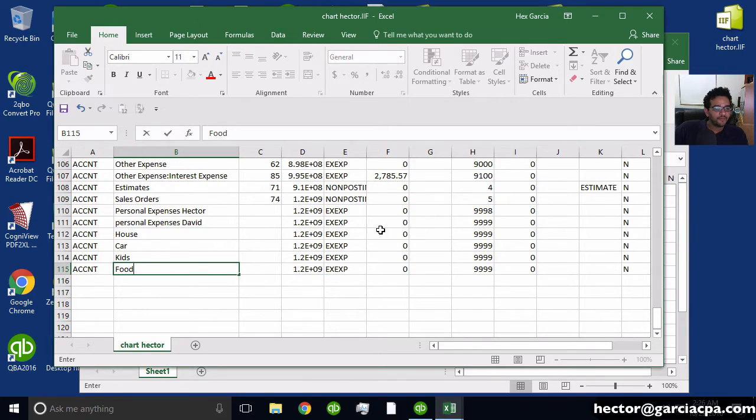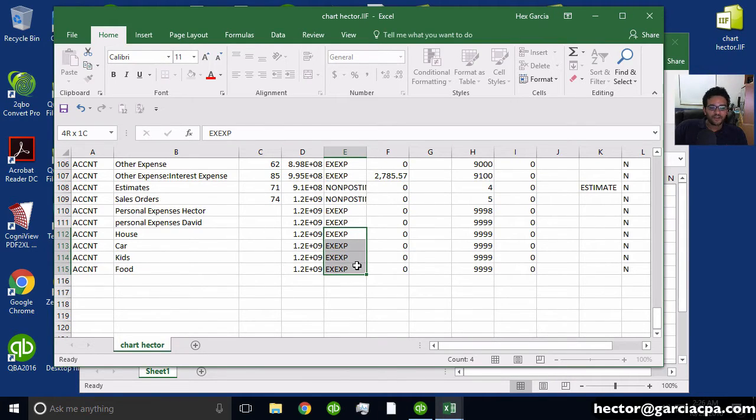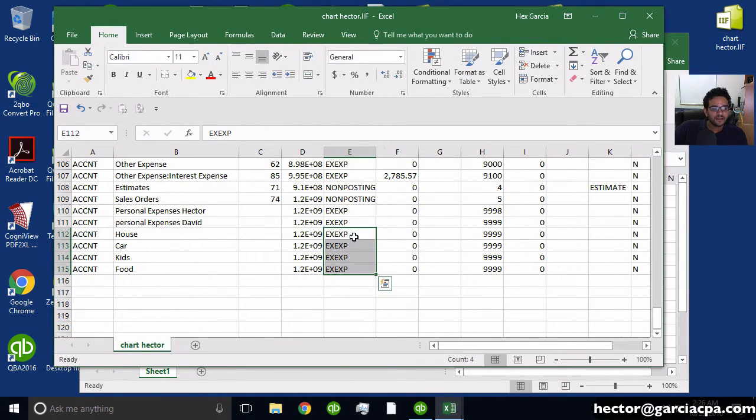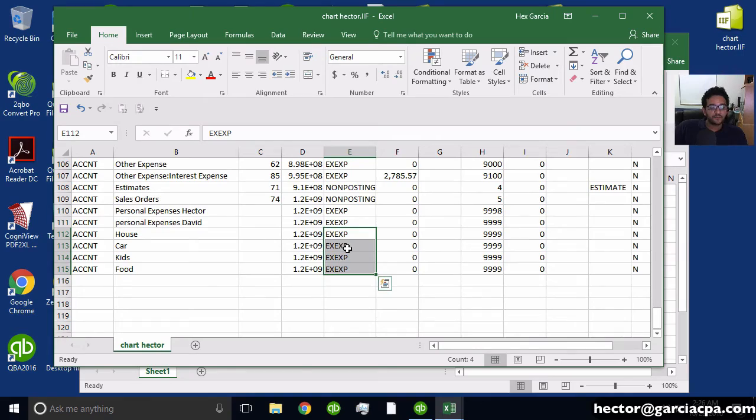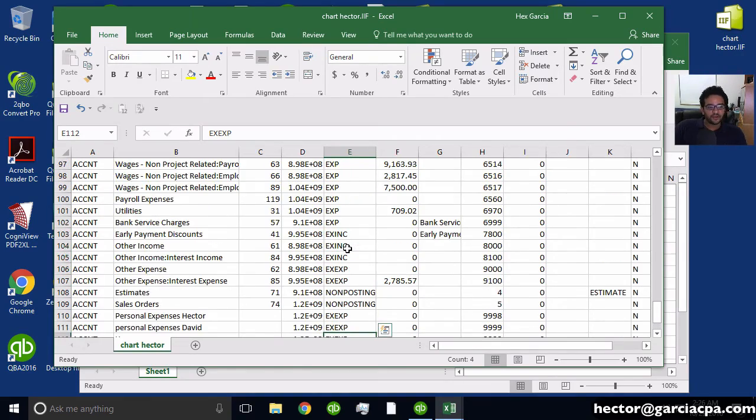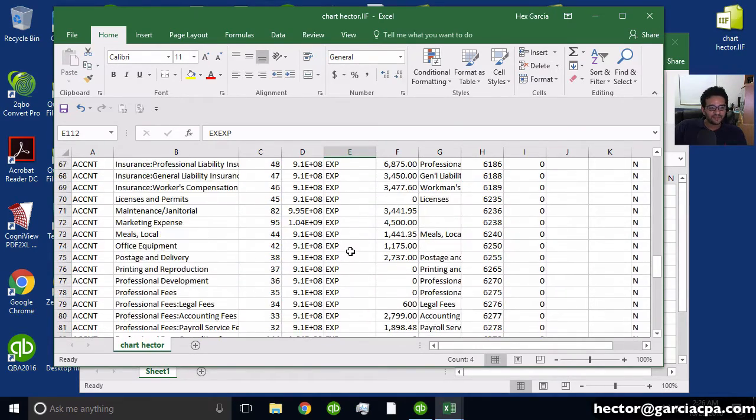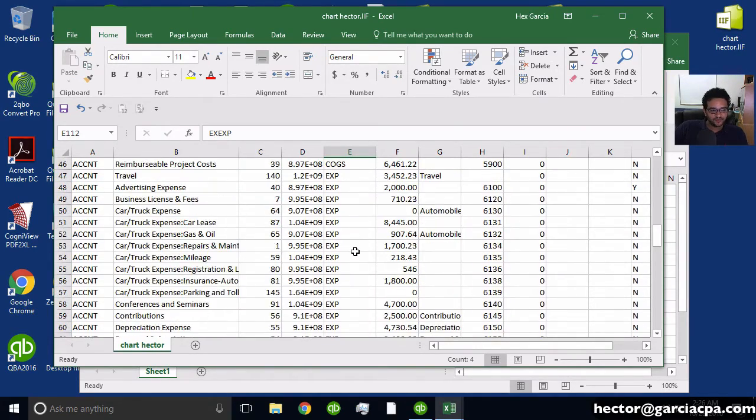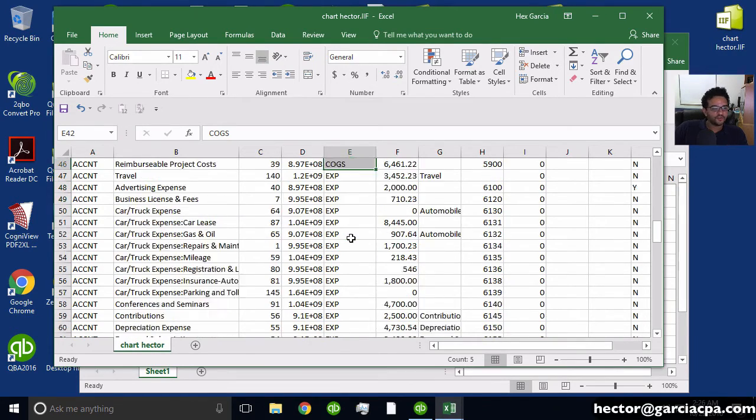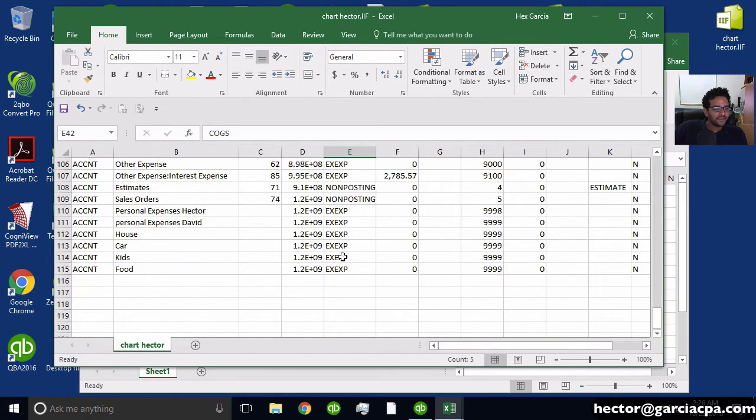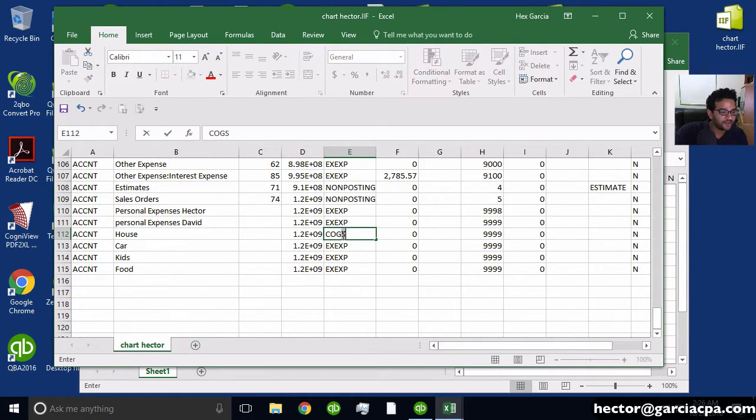And then right now these are all other expenses. Now I can choose the type that they're going to be. So if it's going to be cost of goods sold, I have to pick the category and I can just use this right here. COGS is called. So I can make this cost of goods sold if I want it by just changing the category.